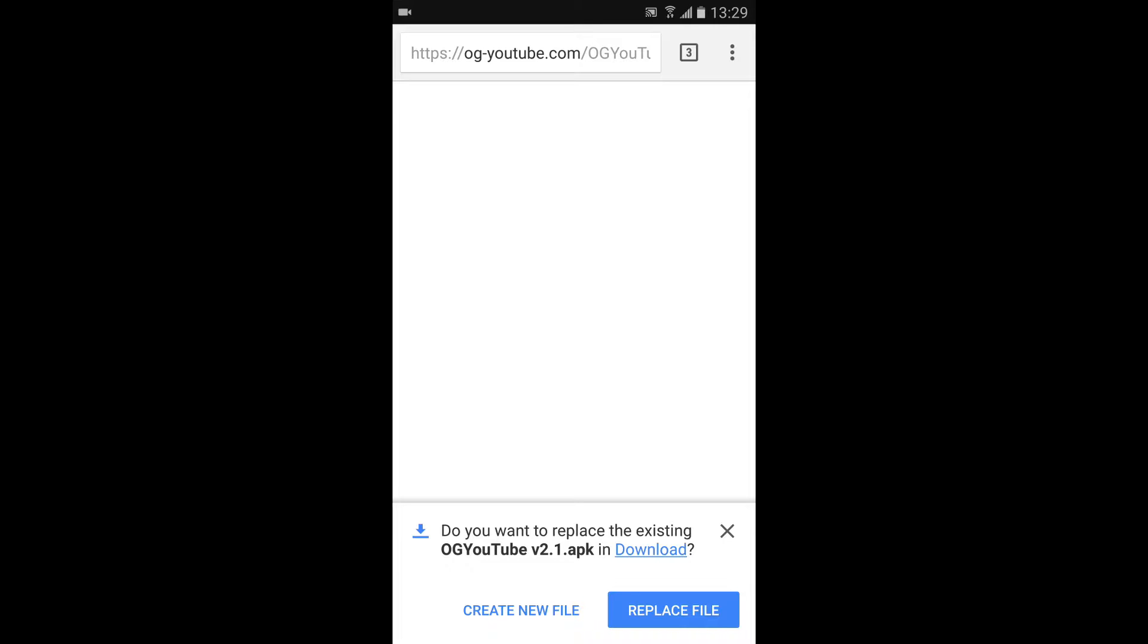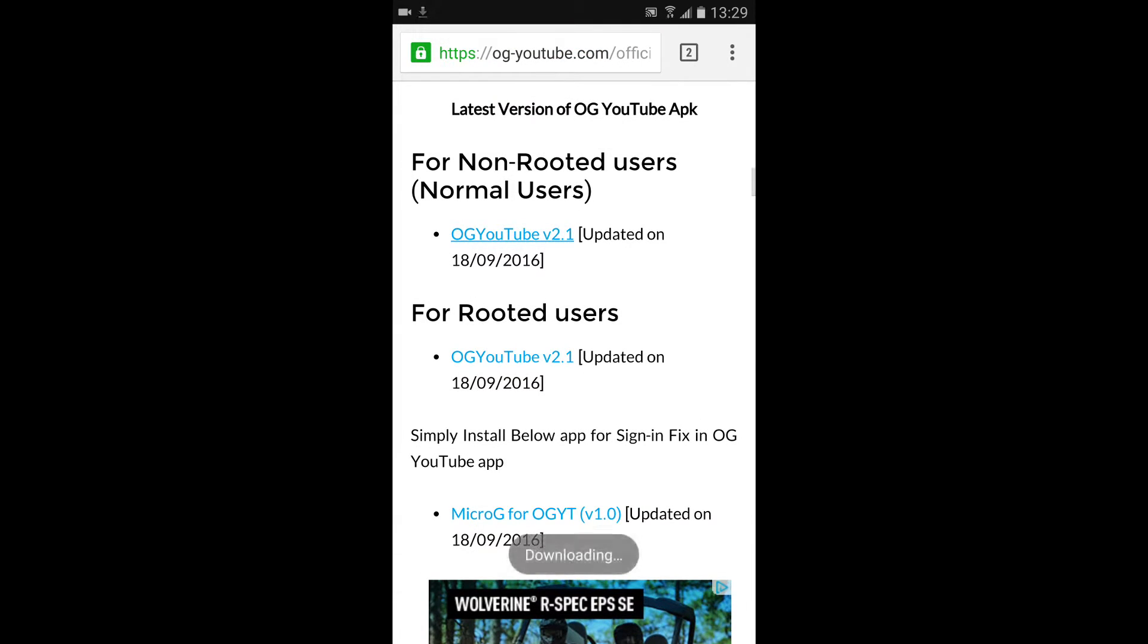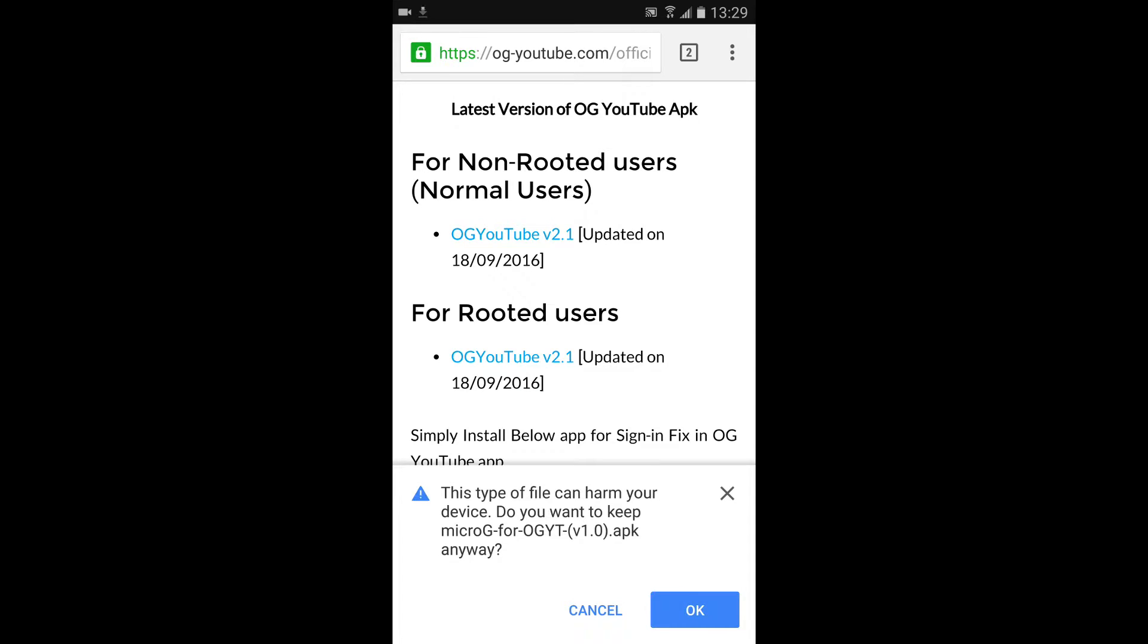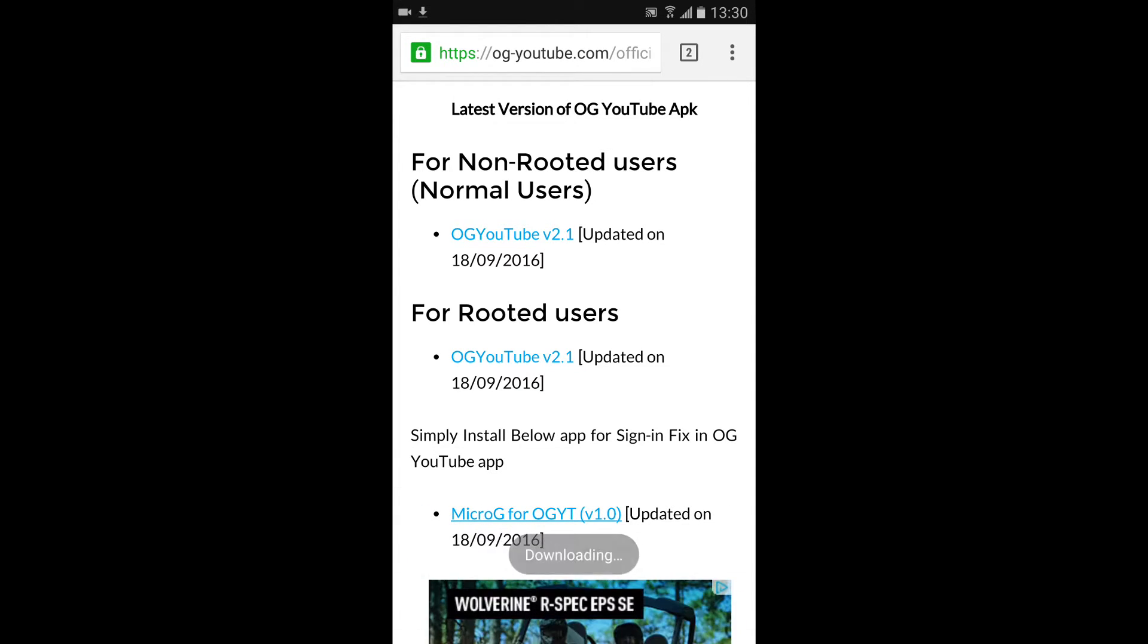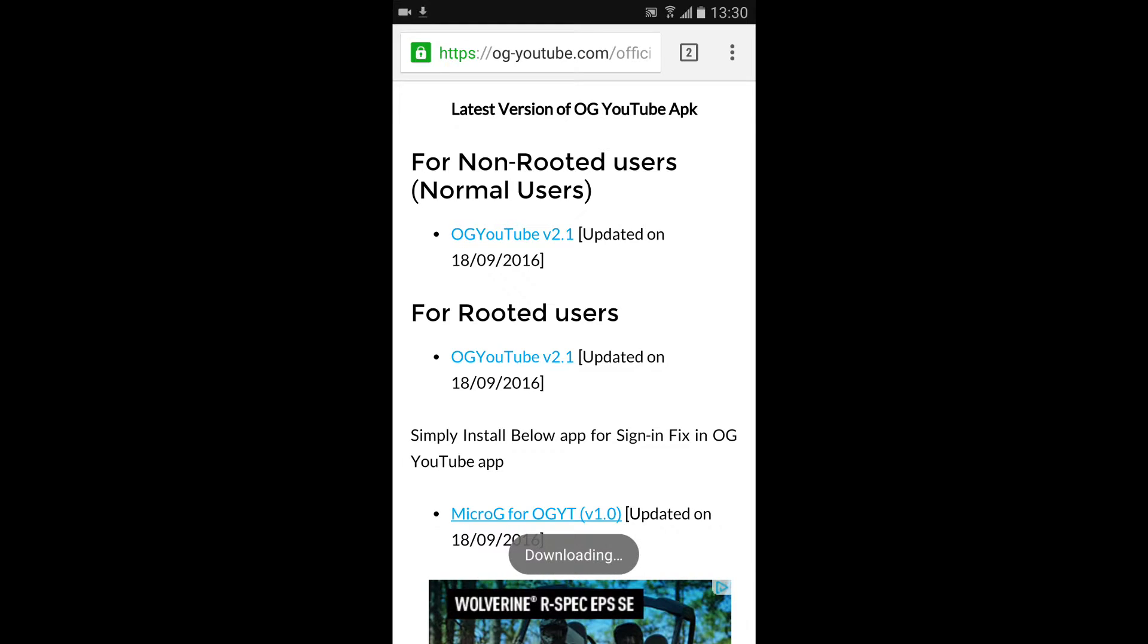But I've already got this file, so I'm just going to go ahead and replace it. It shouldn't say that for you. And then same with Micro G for OG YouTube. You will need this, too. Go ahead and click that, and I've already got the file, so I'm going to replace it.